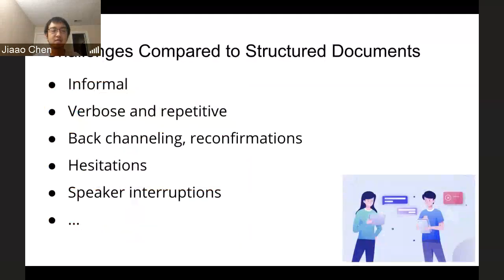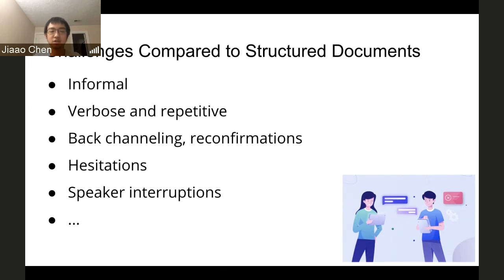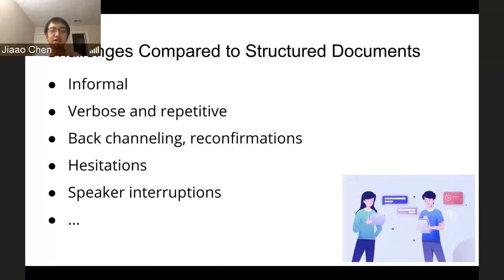Compared to previous text summarization research, where they focused on summarizing structured documents, conversations are generally less structured. Conversations are informal, verbose, and repetitive. And there are back-channeling, reconfirmations, hesitations, recurrent interruptions, and so on inside conversations. Those unstructured features make the current models hard to focus on the most important part in the dialogue.